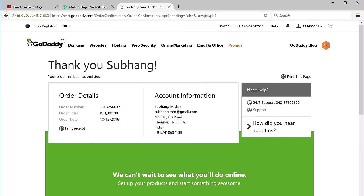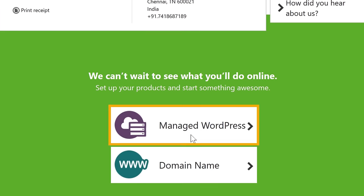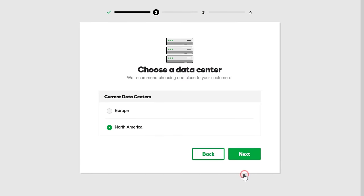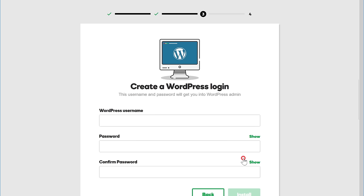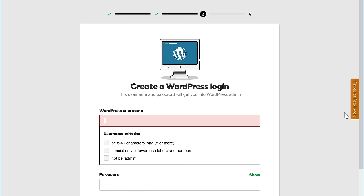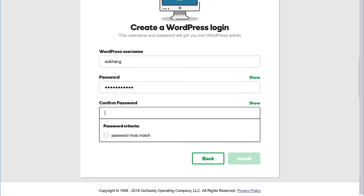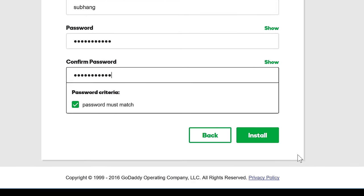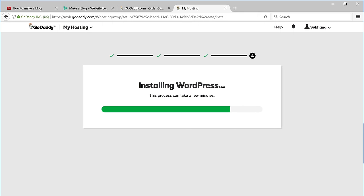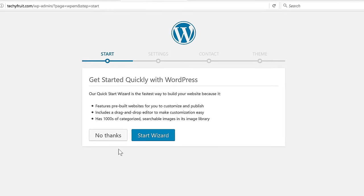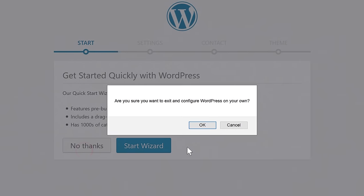Now we have got our domain and hosting. Let's set it up by clicking Manage WordPress, and then click Next, then again click Next. Now let's enter a username and password for WordPress — this will be used for logging into your blog. Then click Install. WordPress will be installed. Once it's done let's click Get Started and then click No Thanks and click OK.